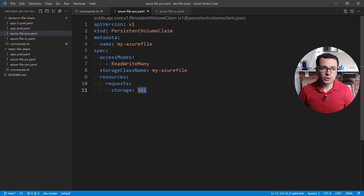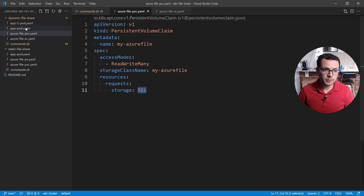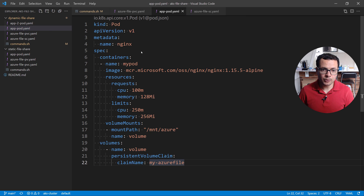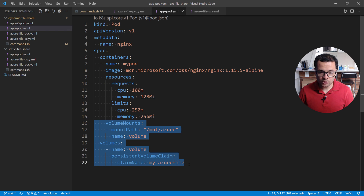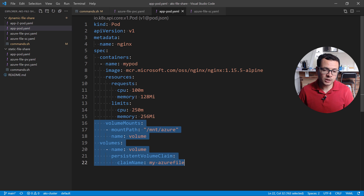Now let's see how to mount this file share into a pod. I have my pod, which is a sample Nginx pod from Microsoft's MCR container registry. I'm using the simple syntax for mounting a volume and then mounting that volume into my pod.